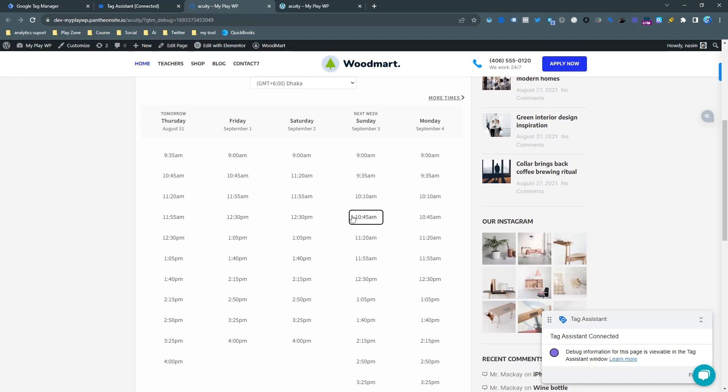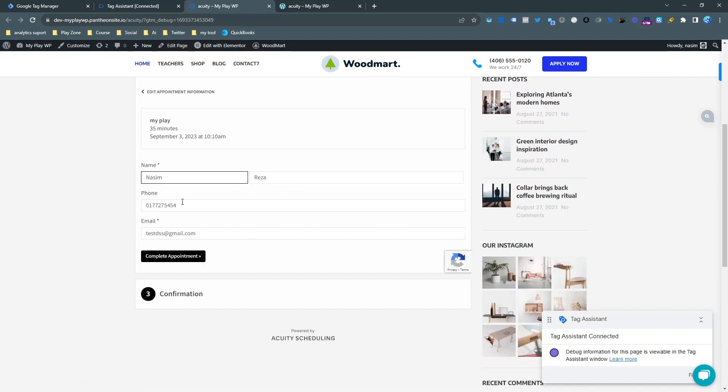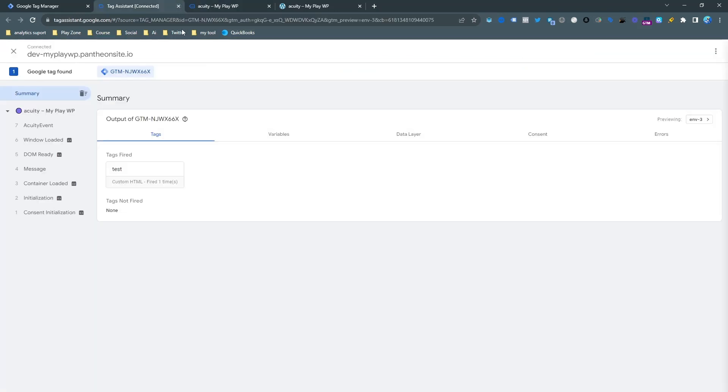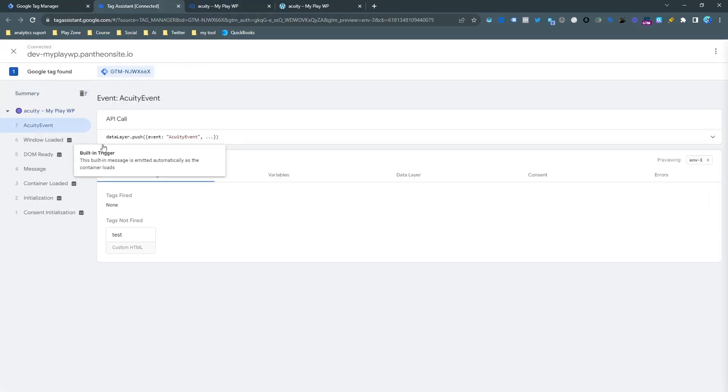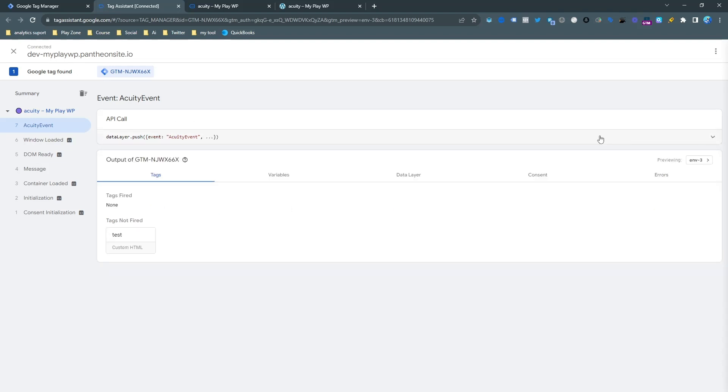Now let's do a quick demo schedule. This is the test schedule that I want to do. Here it is - this is my very simple Acuity form that I booked. Here you can see number seven is the Acuity event. If I want to see the data layer you can see all the information here. That is the event that I want to send to Google Analytics.